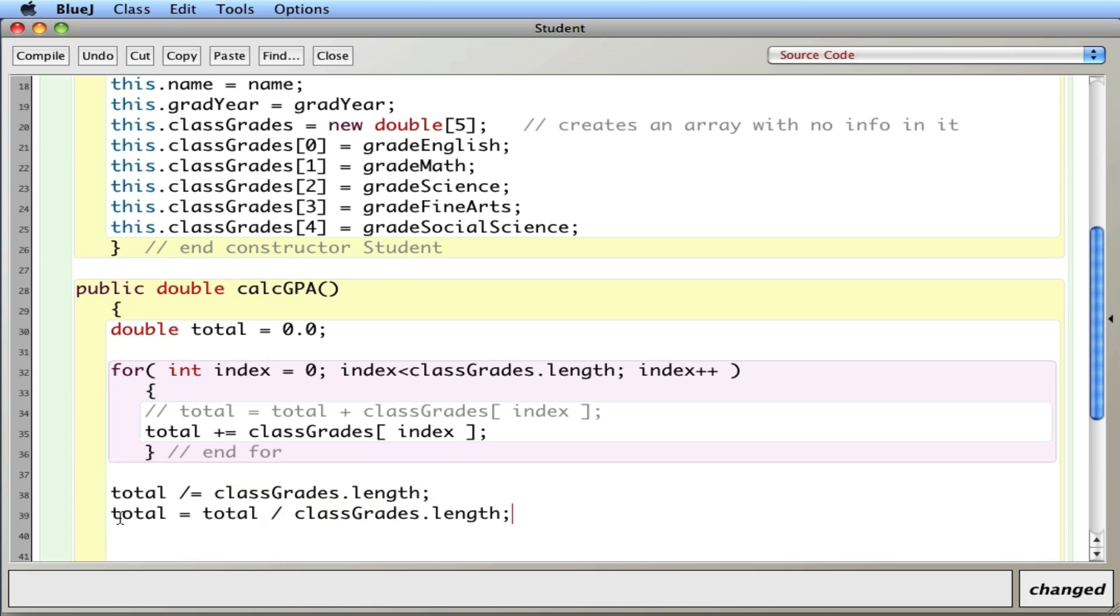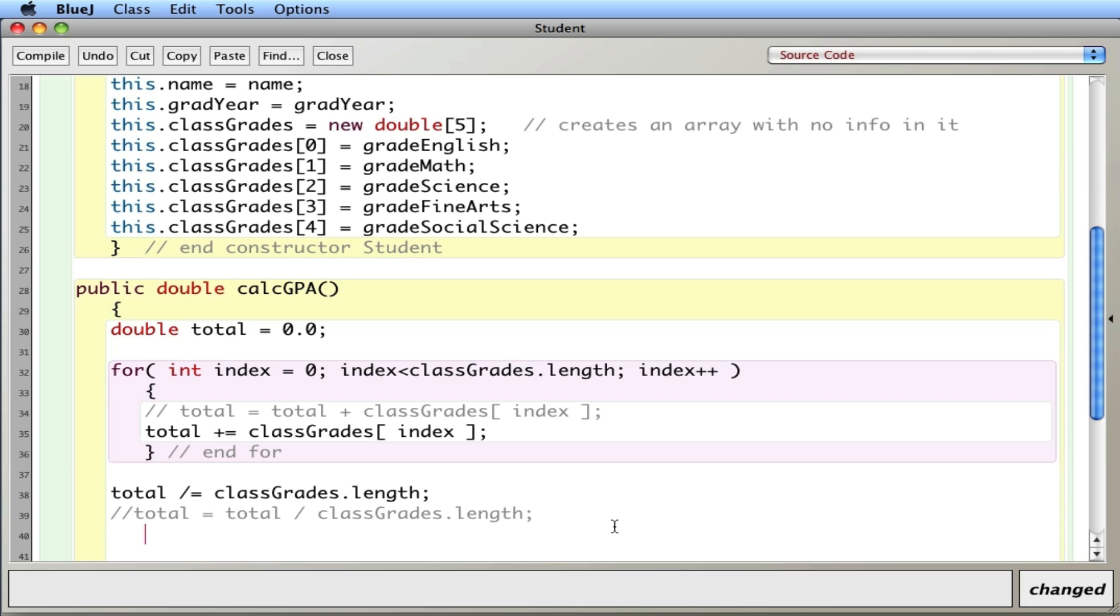So it's the equivalent. So anytime you are taking a value and storing it back in the original value, use this little shorthand notation. And then finally, I can return the total.